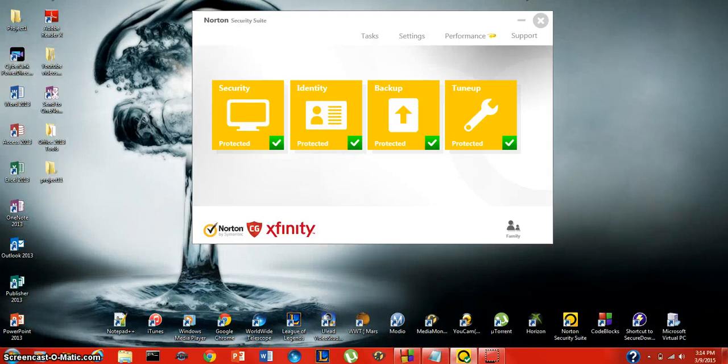Hey everybody, this is Intro and this is going to be a quick tutorial on how to use Norton Security Suite, why to use it and what it basically does.